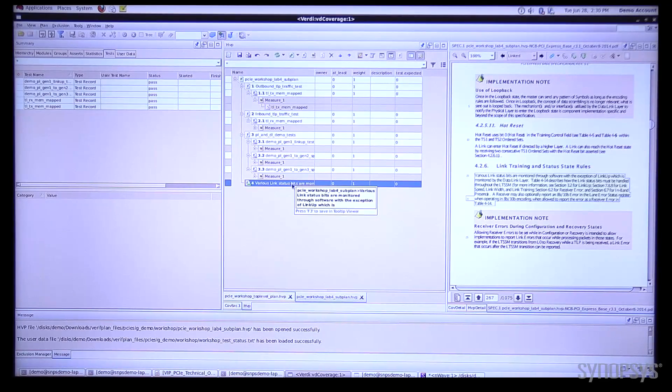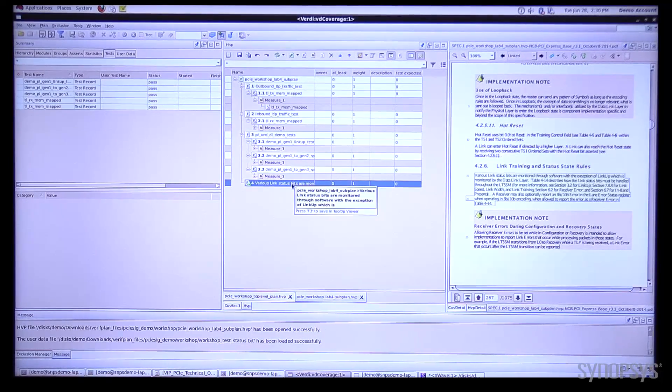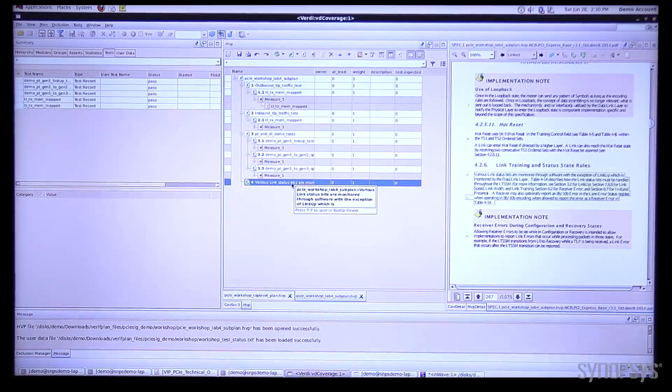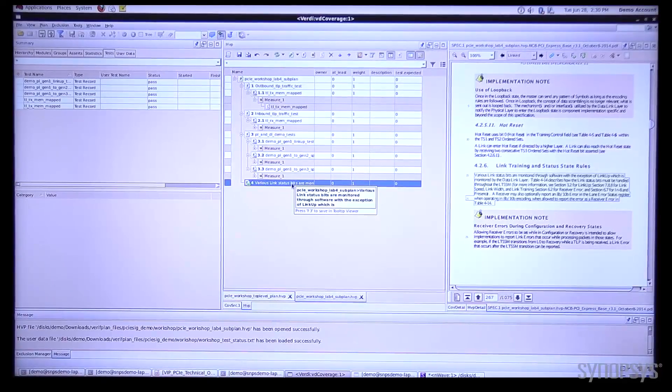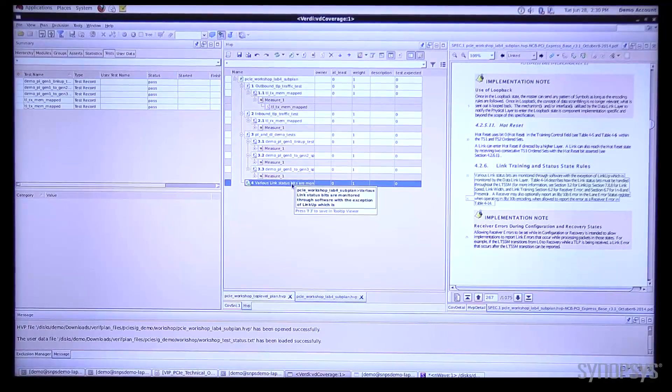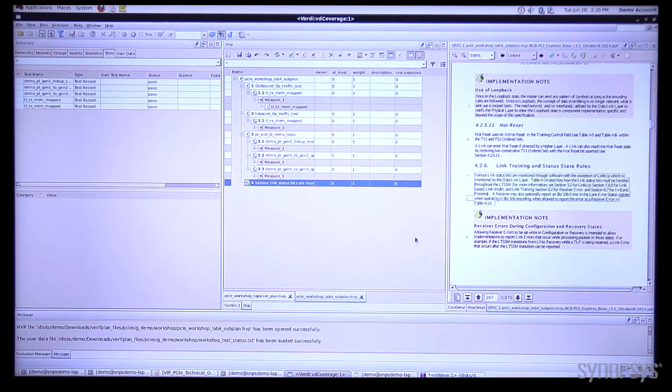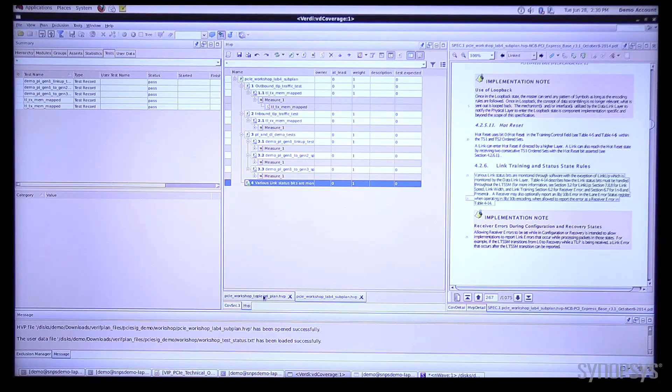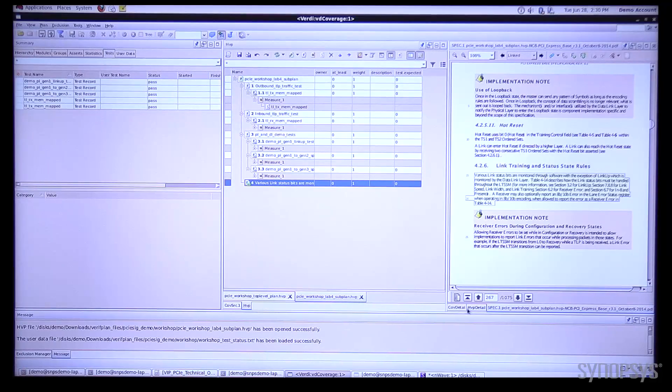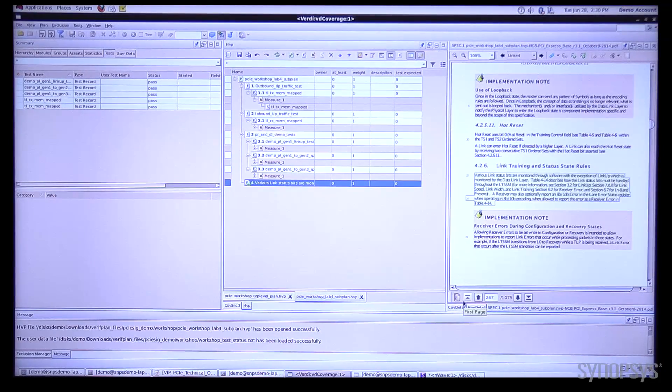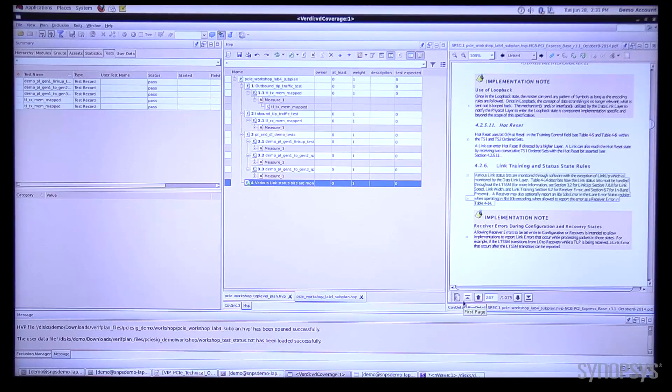Now what's nice is later on, let's say a new version of the spec comes out, and at that point I actually want to go in and load that version of the spec and update all of my links.